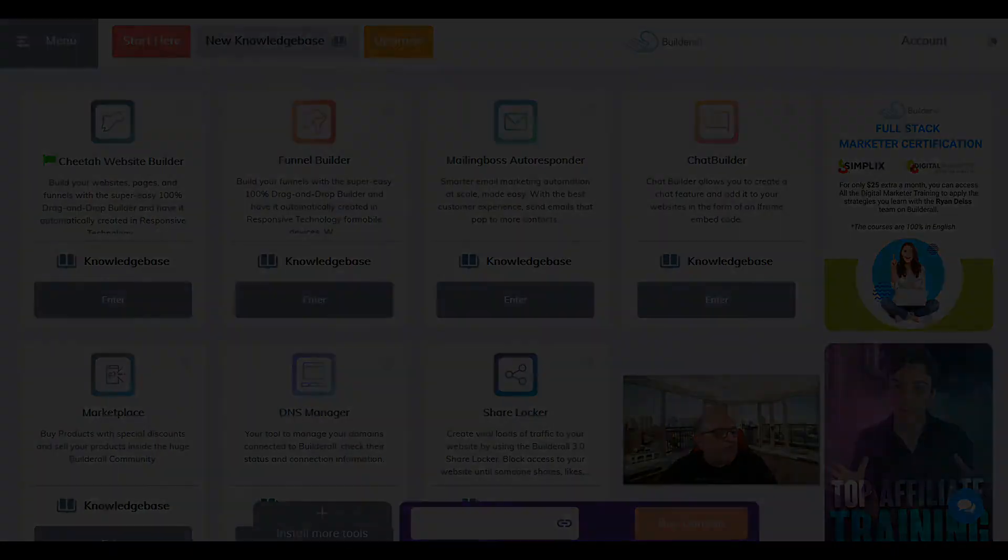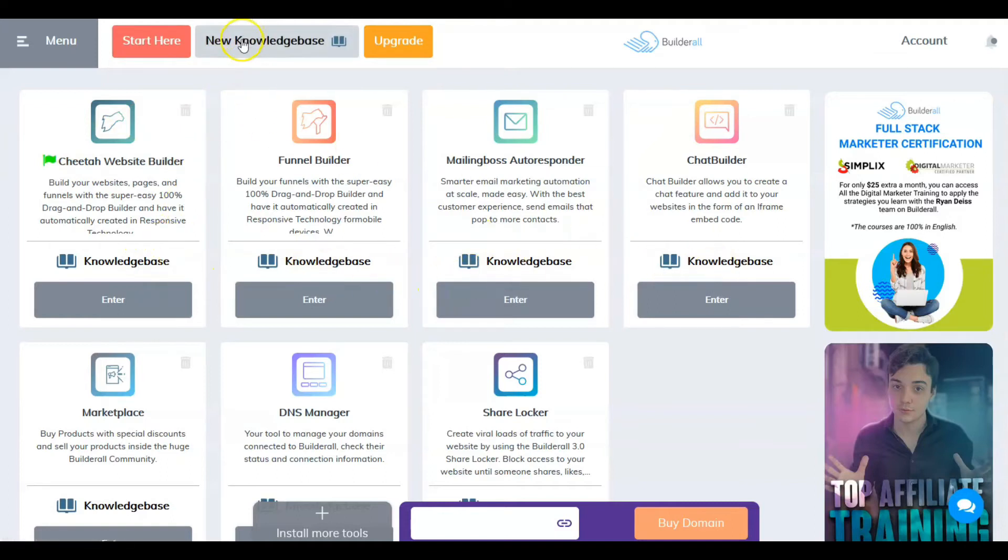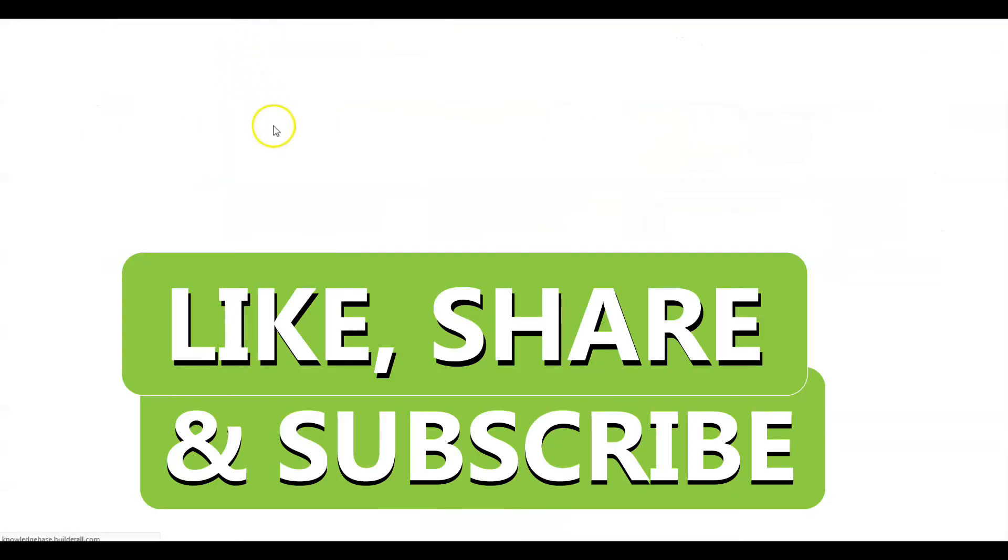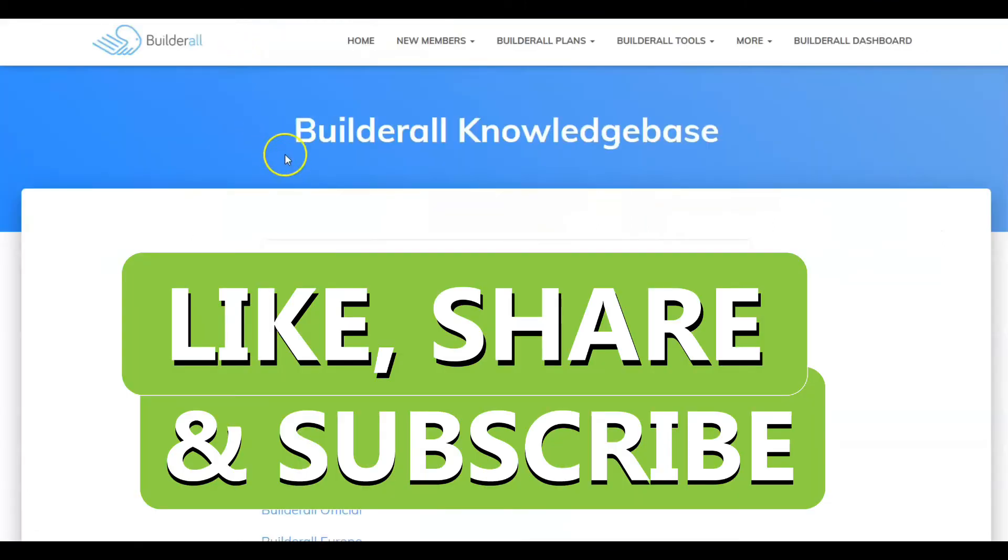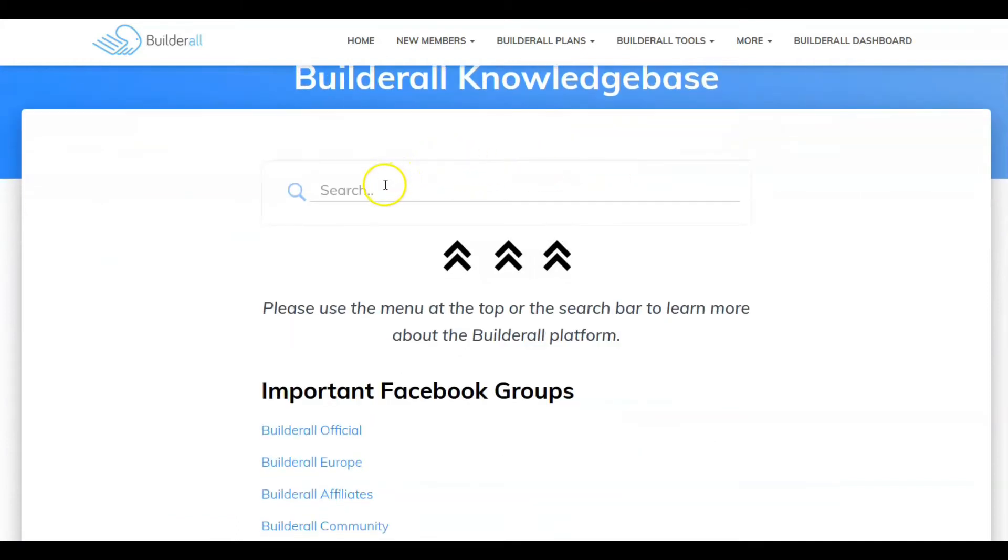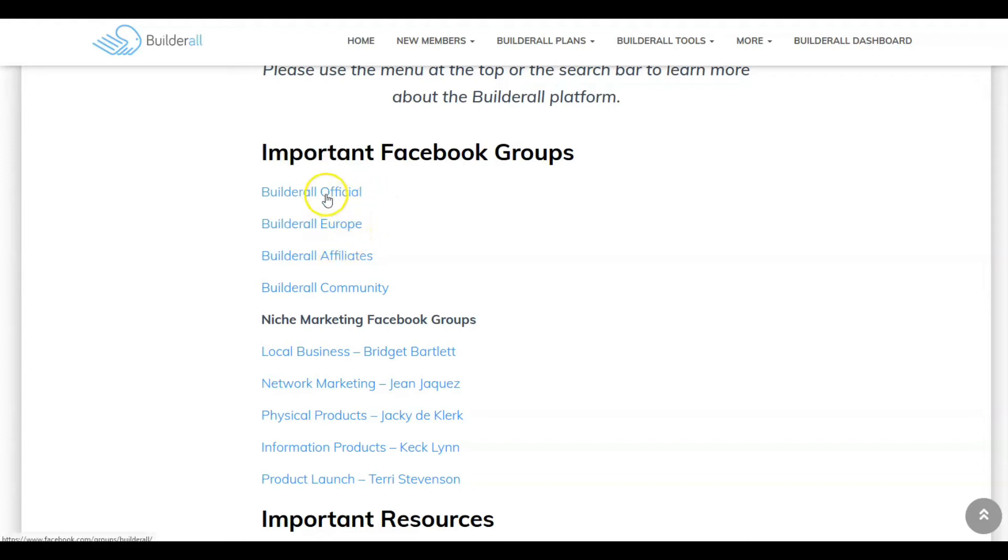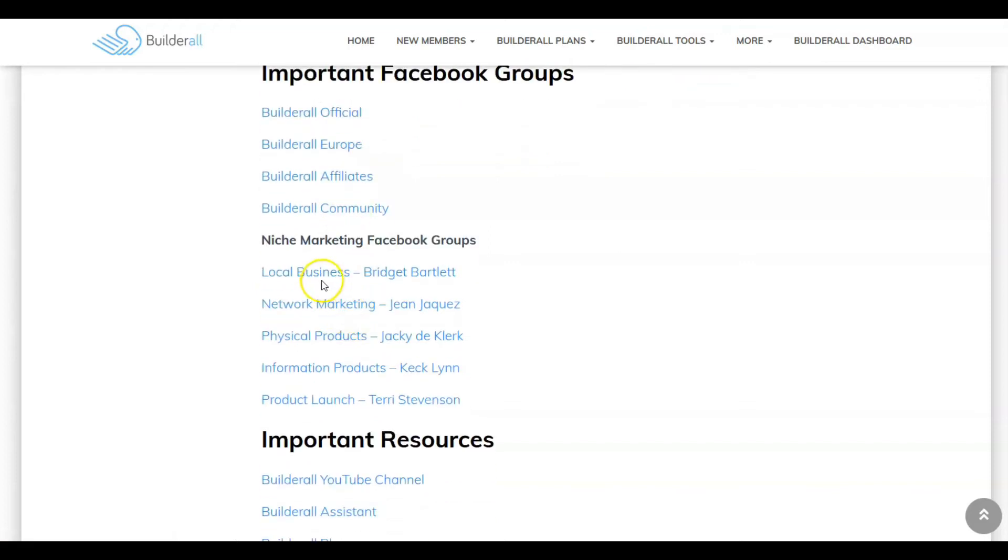You can access the knowledge base up here or in each of these sections. This is the Builderall knowledge base. You can put in a search term, something specific that you're looking for. As you scroll down through the page, there's Facebook groups that they encourage you to go to. Since we're not in Europe, we probably want to go to the Builderall official page.